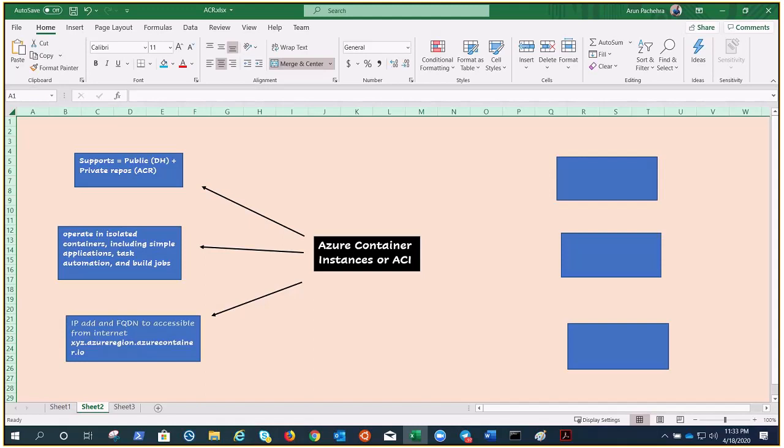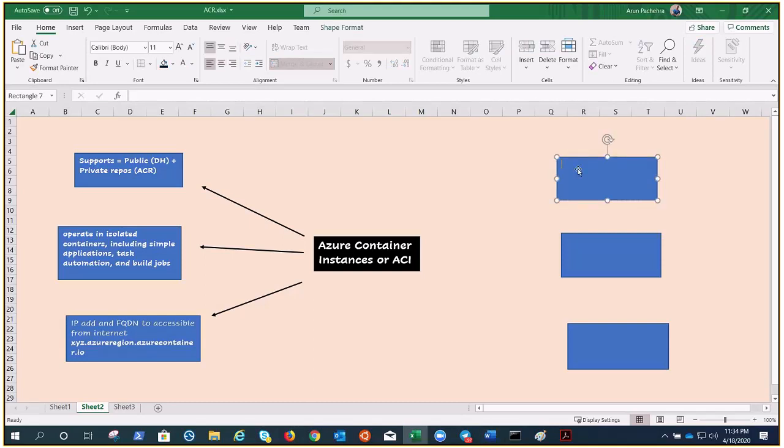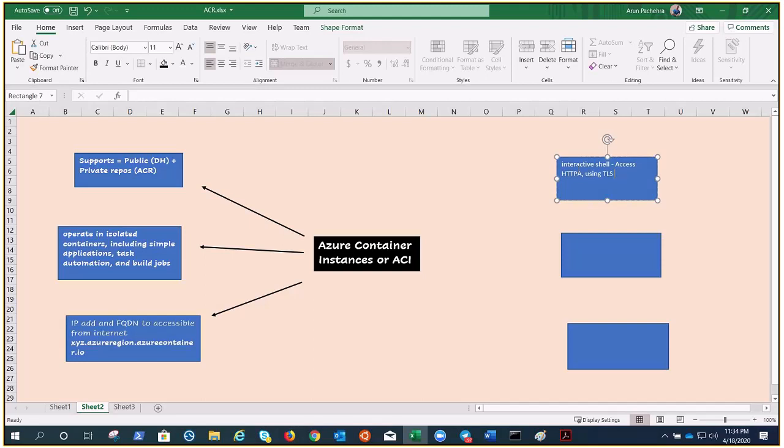You can execute a command in a running container and Azure provides an interactive shell to help with application development and troubleshooting. Access takes place over HTTPS using TLS to secure your client connection.